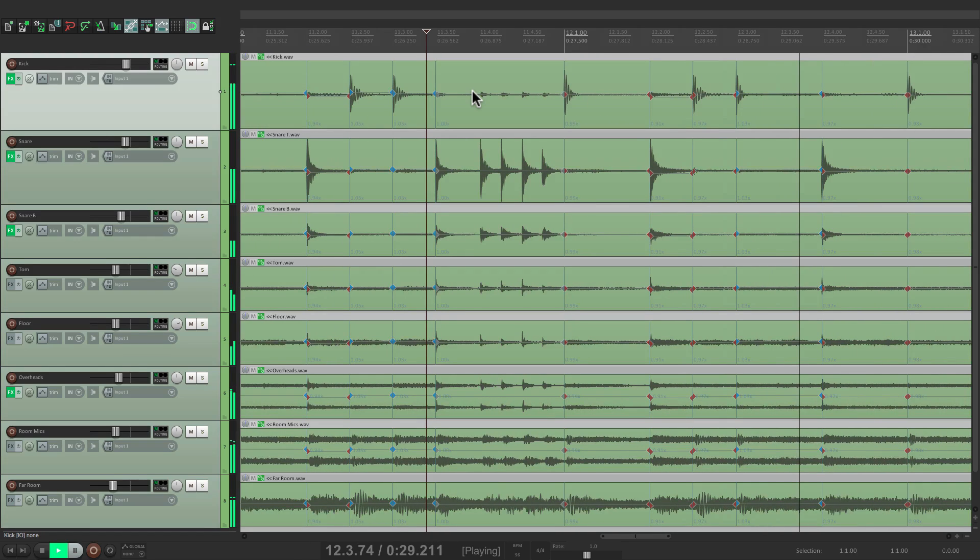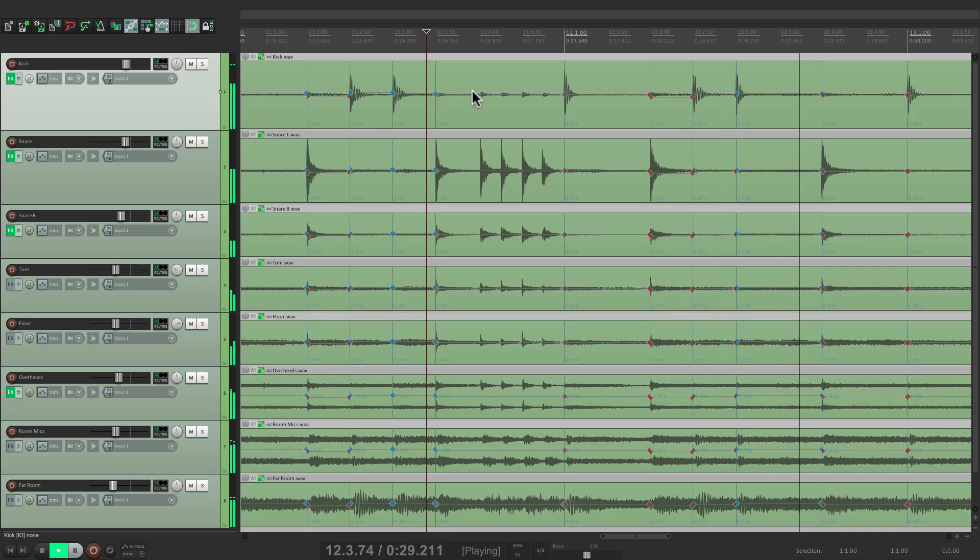So that's pretty much it. That's drum editing using stretch markers in Reaper. I hope you learned something, hope you can use it, and I'll see you next time. Thanks.